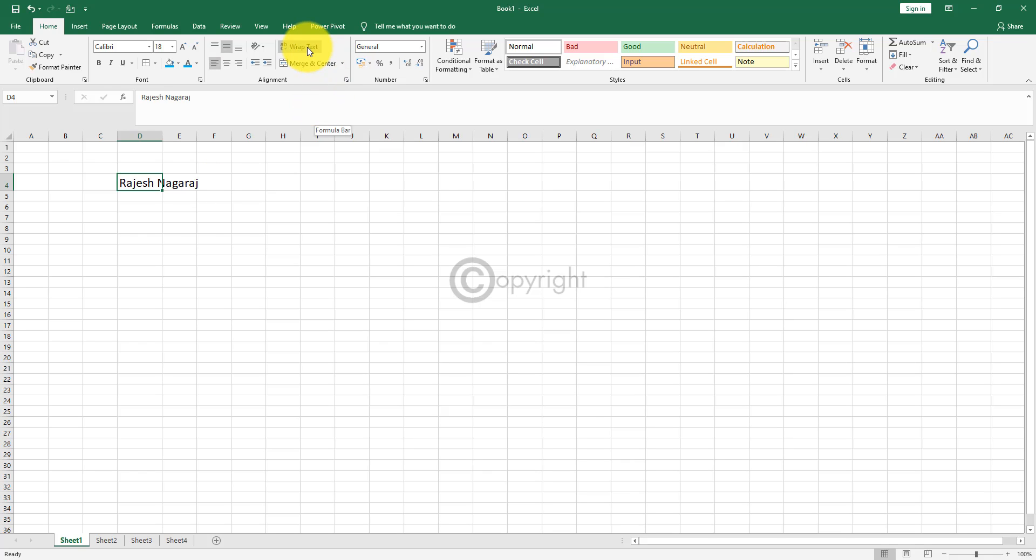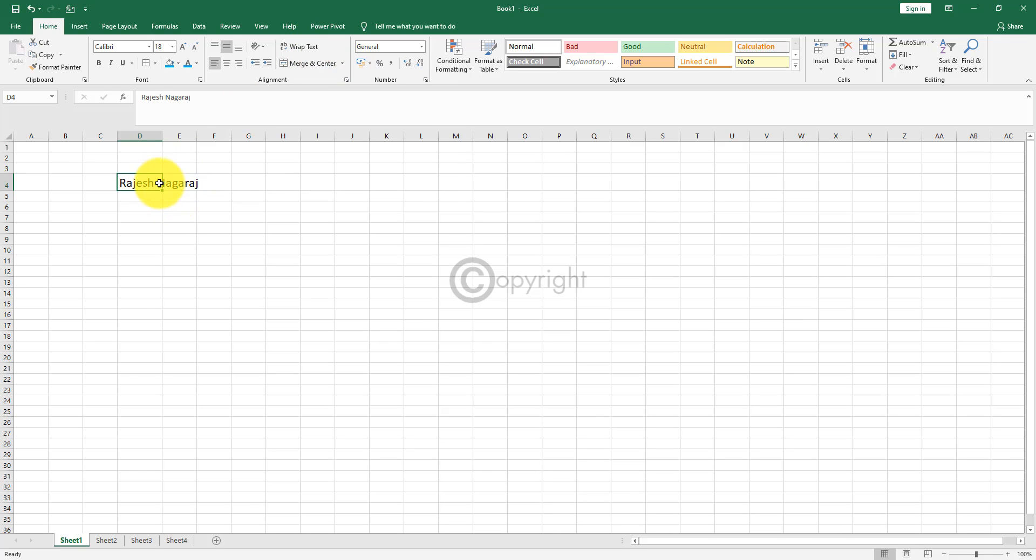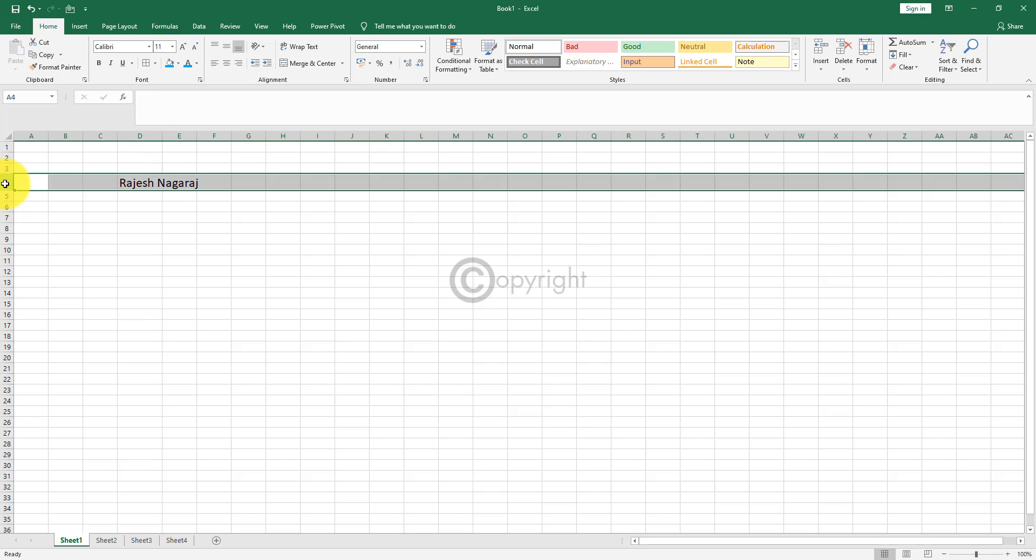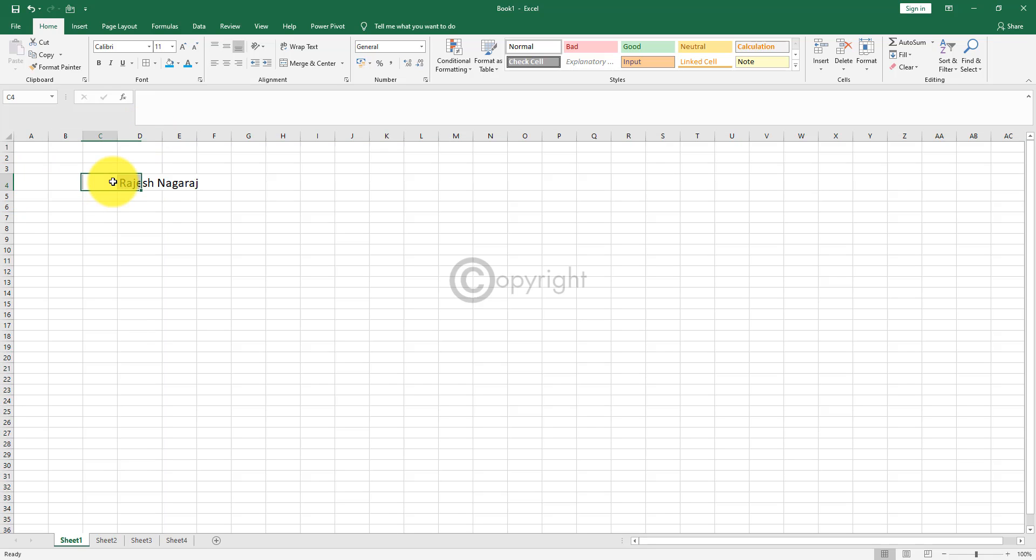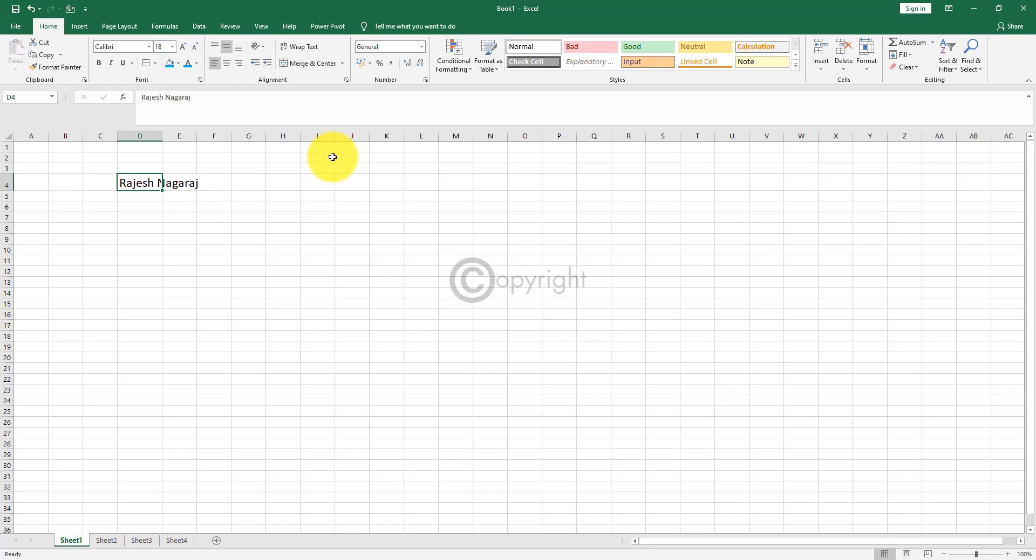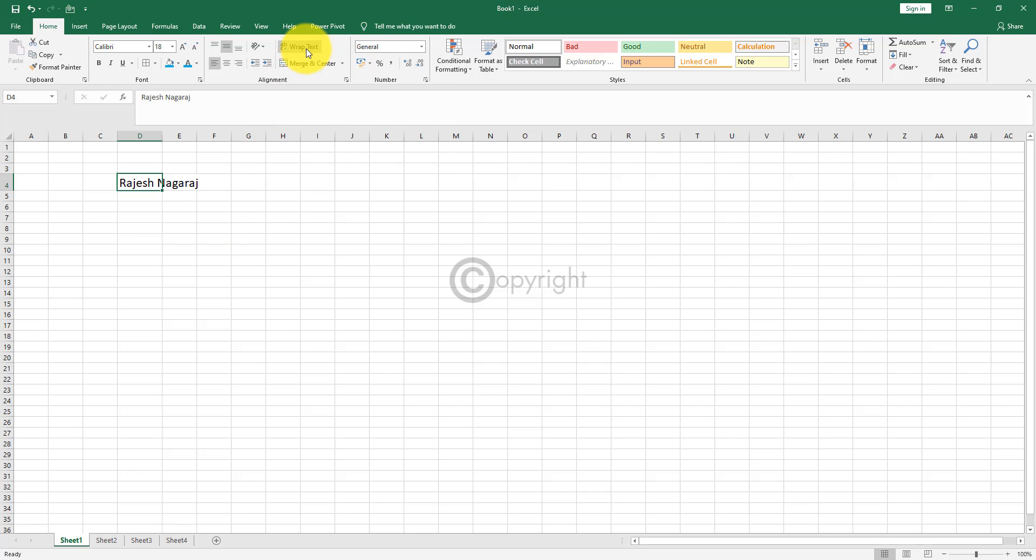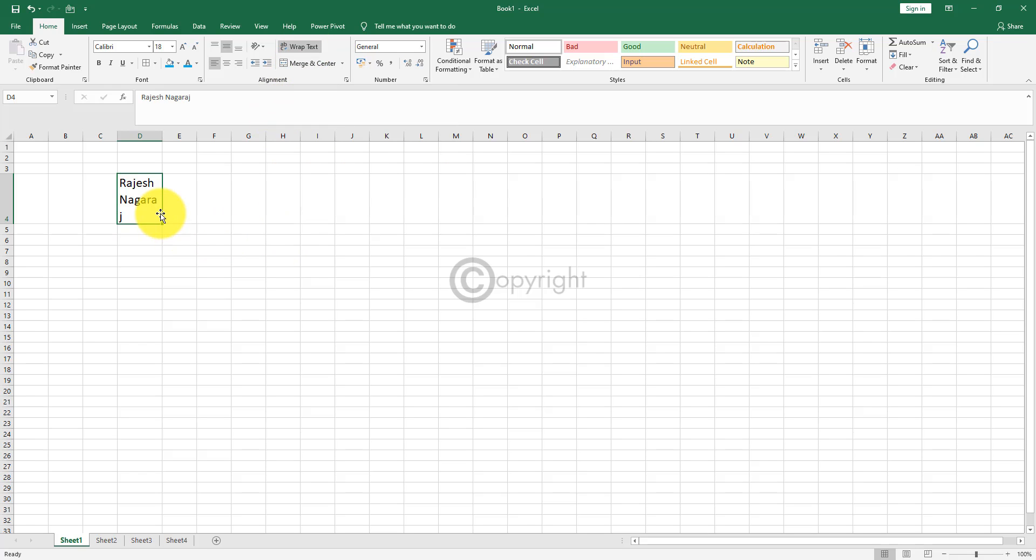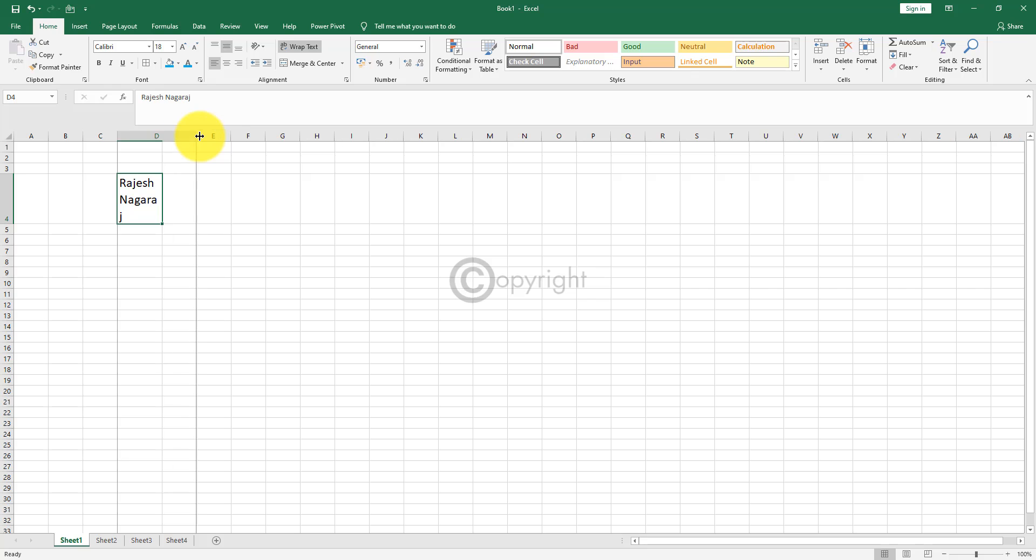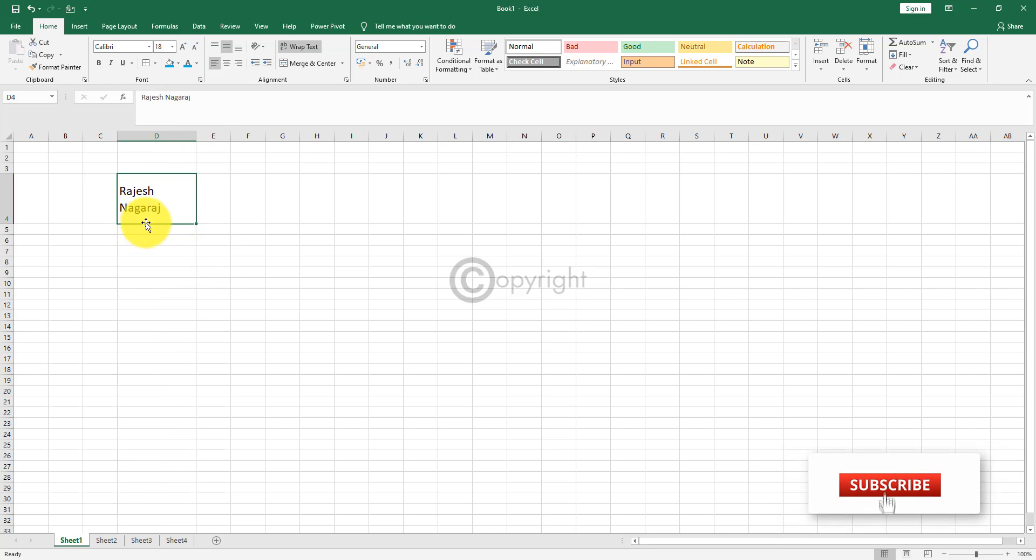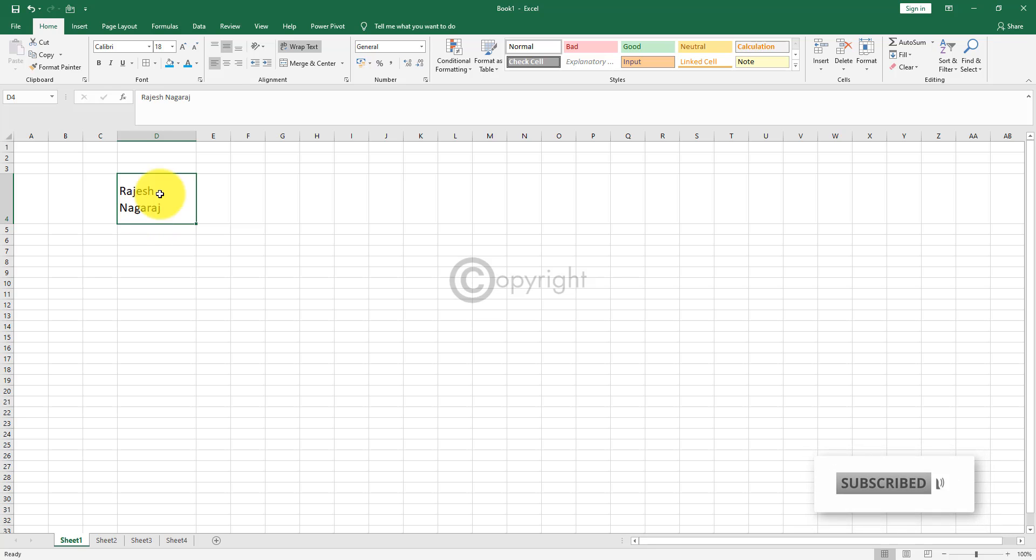The next option is wrap text. Right now you can see this text is inside cell D4. Cell D is the column, four is the row. So this is in the cell D4. You can see this particular text is extending till column F. If you want to wrap it and want to see everything in the same cell, all you have to do is click on wrap text. So that will bring the data to the same cell and you can see everything inside it.